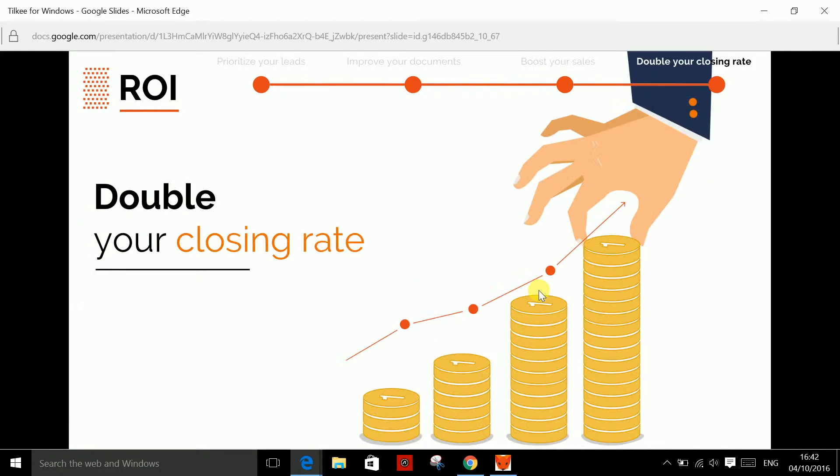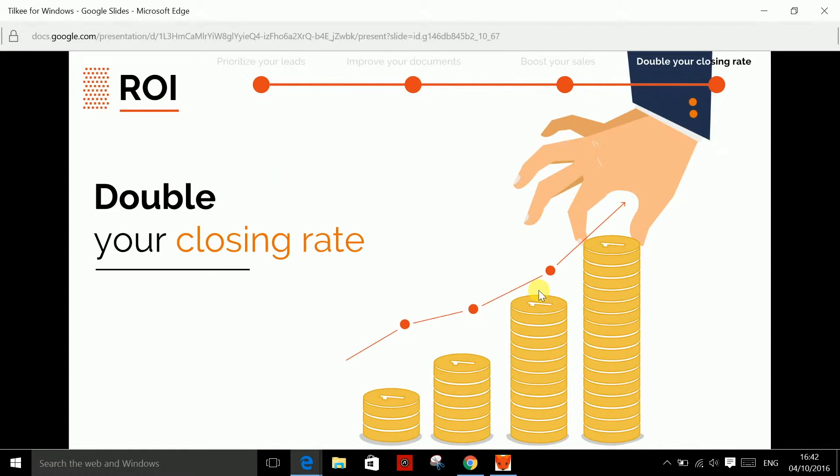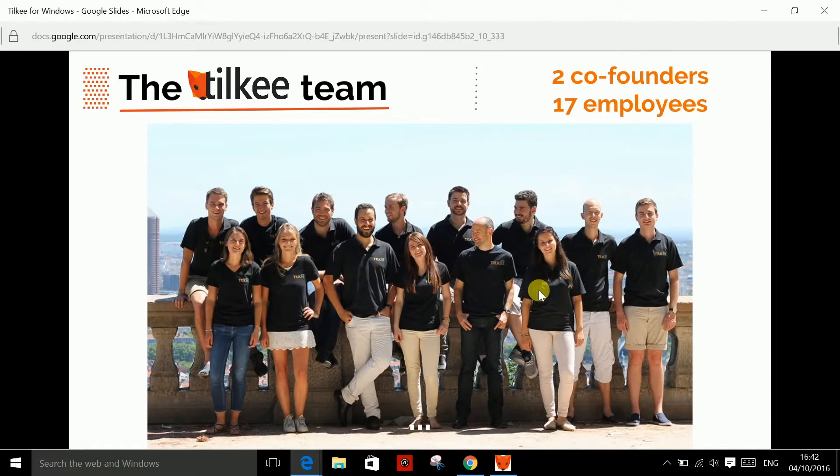Today, 800 happy customers are using Tilki on a daily basis, increasing their closing rates by up to 50%.